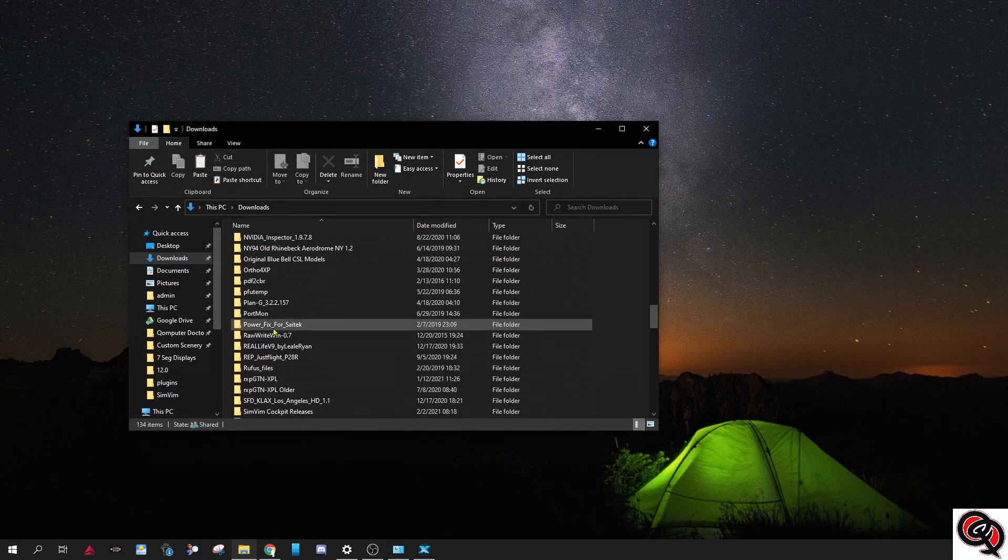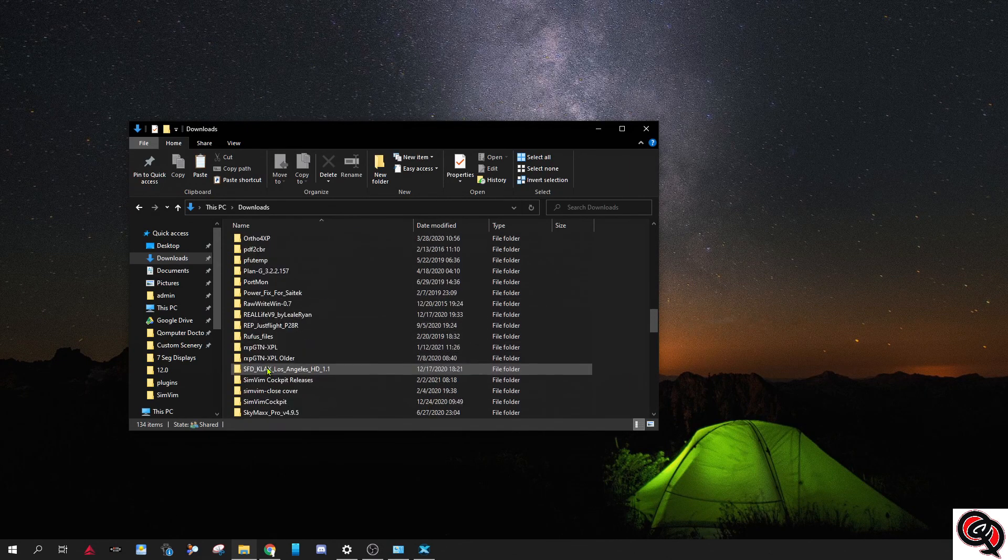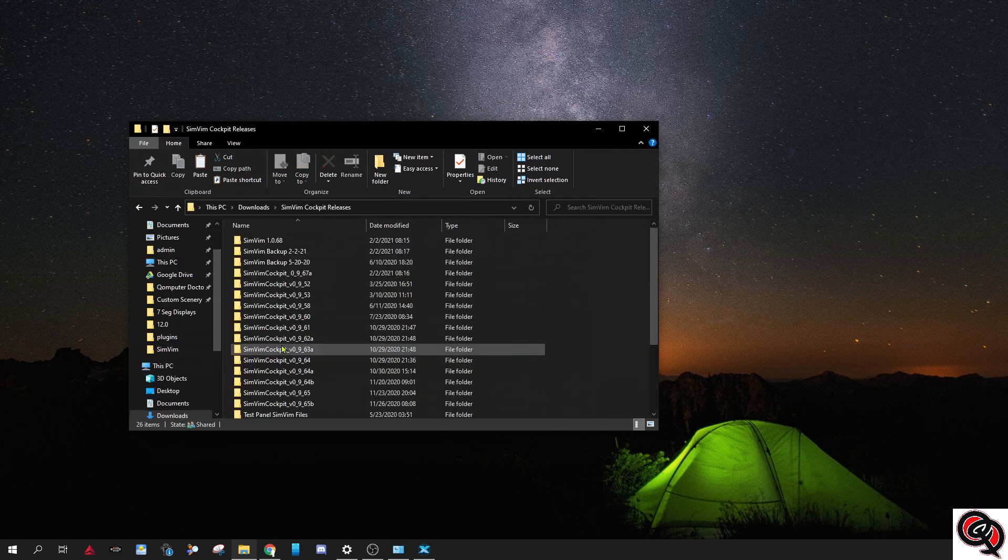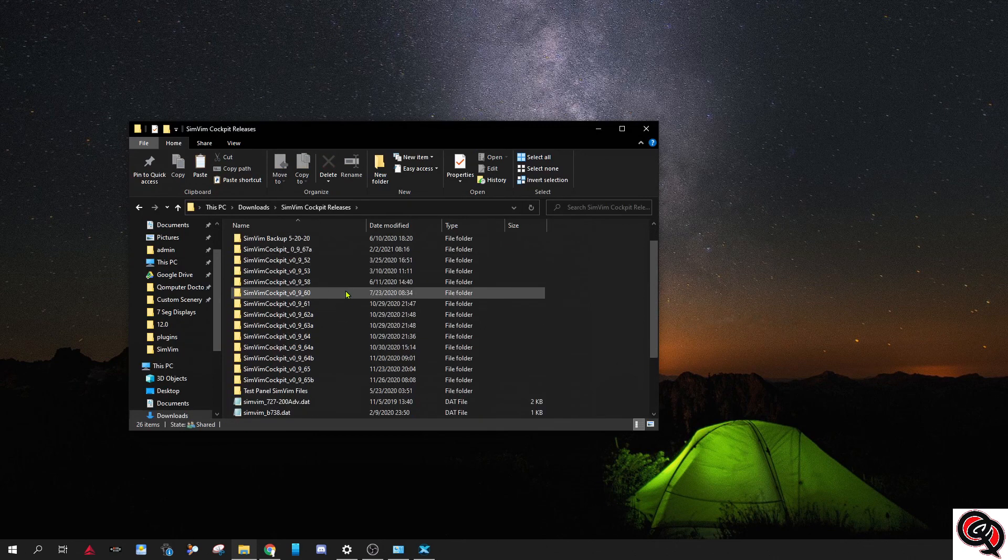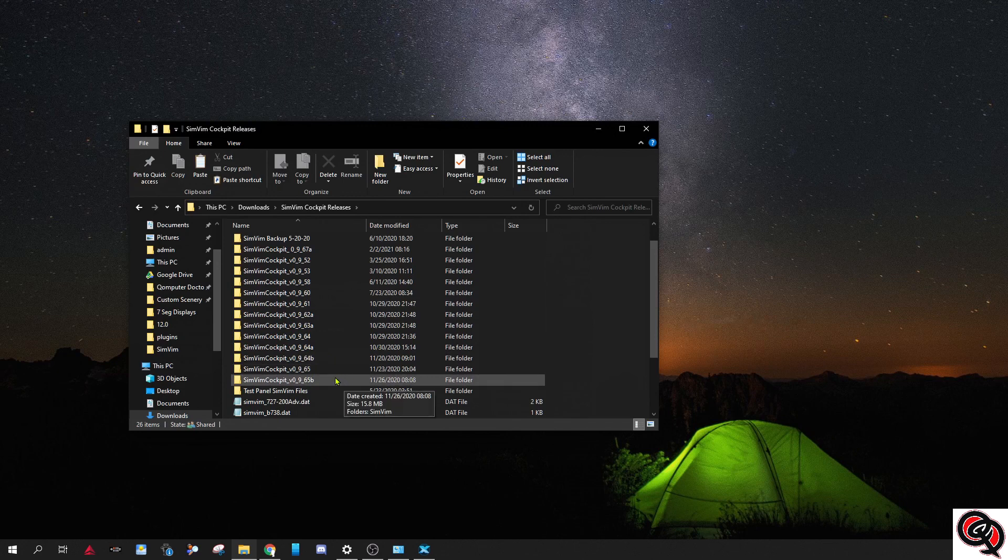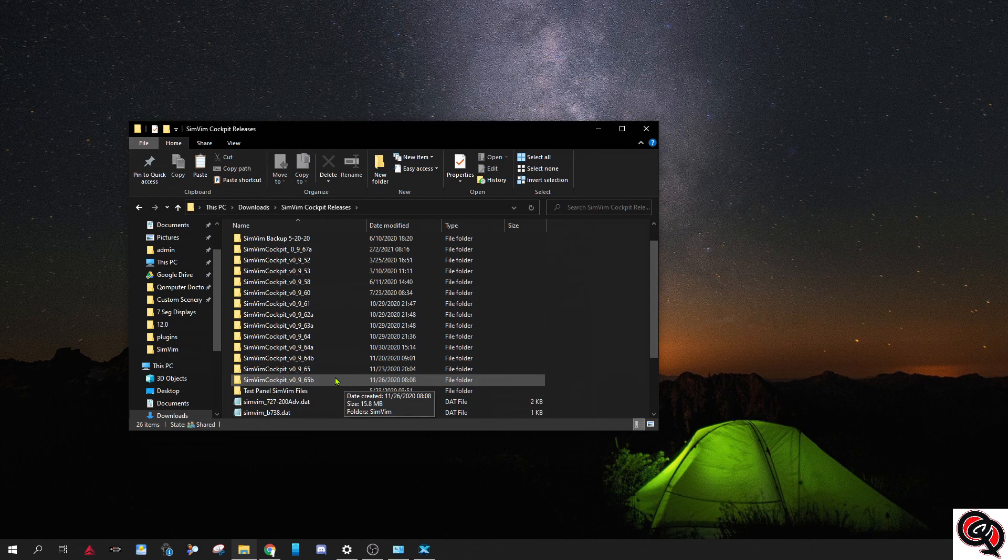What is it called? SimVim, I called it SimVim releases. And in here I have a bunch of old versions because sometimes they remove the older versions from the website and you want to try to go see if something still works like it did before, but you can't find it anymore. So I always keep a whole bunch of older ones just in case I need to do that.